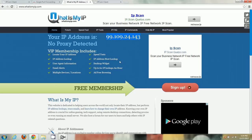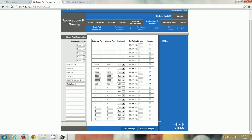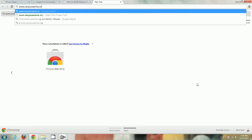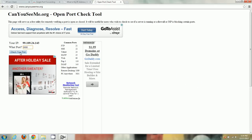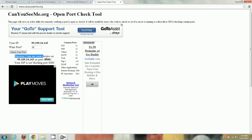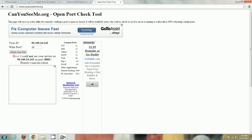That basically concludes the port forwarding tutorial. One last thing — to check if your port is forwarded correctly, open a new tab and go to www.canyouseeme.org. Enter the port number you want to check, click 'Check My Port', and it will tell you if the port is successfully visible on your network. For example, port 8080 shows as open, but port 8081 which I didn't forward shows as blocked.